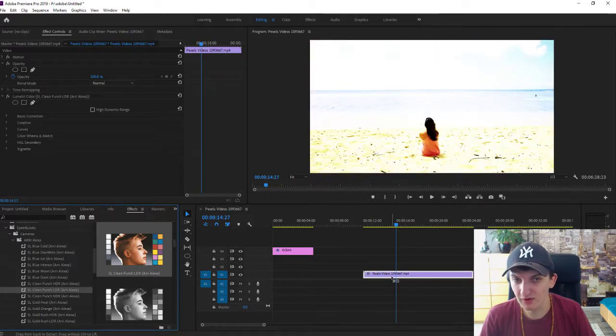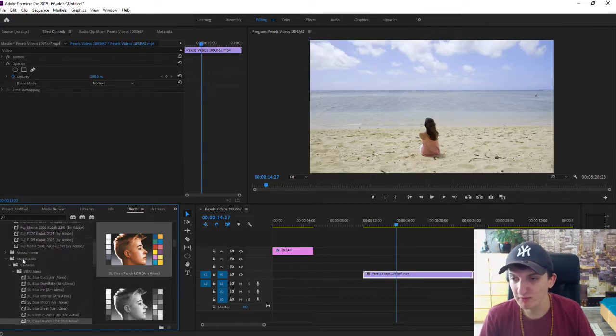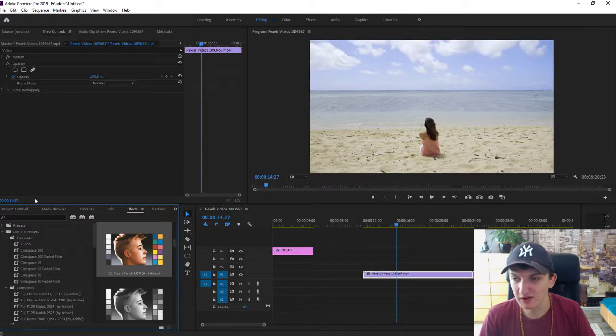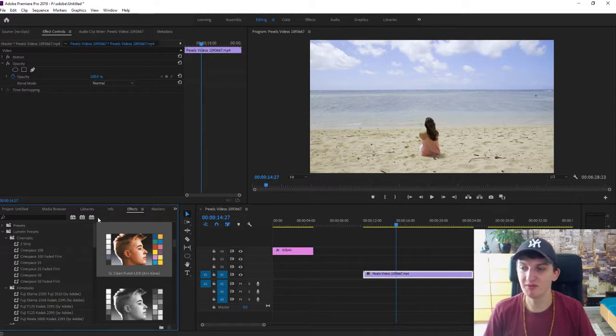You can play around with it, but what I recommend is go with the Film Stocks and Cinematic - they are the best ones. And this is how we can add filters to your video.